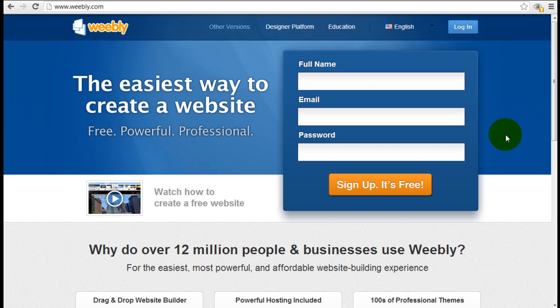If you're considering signing up for a free account with Weebly, or if you've already signed up and just want to learn more about how to use these tools and get started, I think this series of tutorials will be very helpful for you.